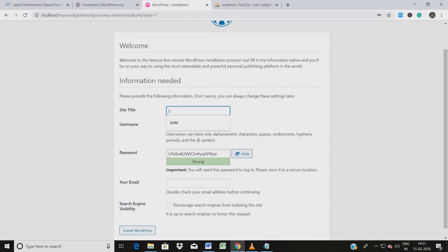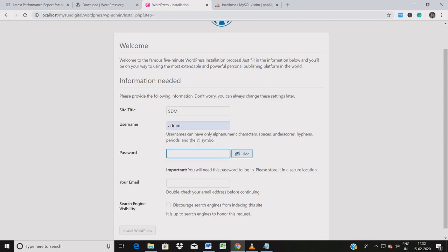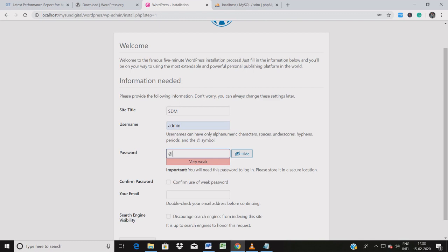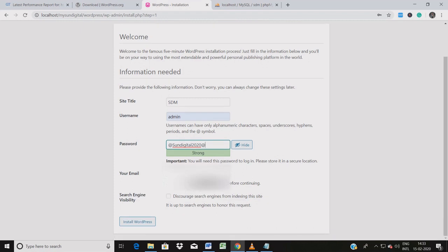A popup appears asking for your site title, username, password, email, and search engine visibility. I'm giving the site title as 'STM' (a dummy name). For username I'm using 'admin.' Remember — here you're not providing your database username and password, you're creating the WordPress site login credentials. My password is 'SunDigital@2020.' Make sure your password is strong and copy it to a file. Enter your email ID — this helps if any problem occurs with your website.